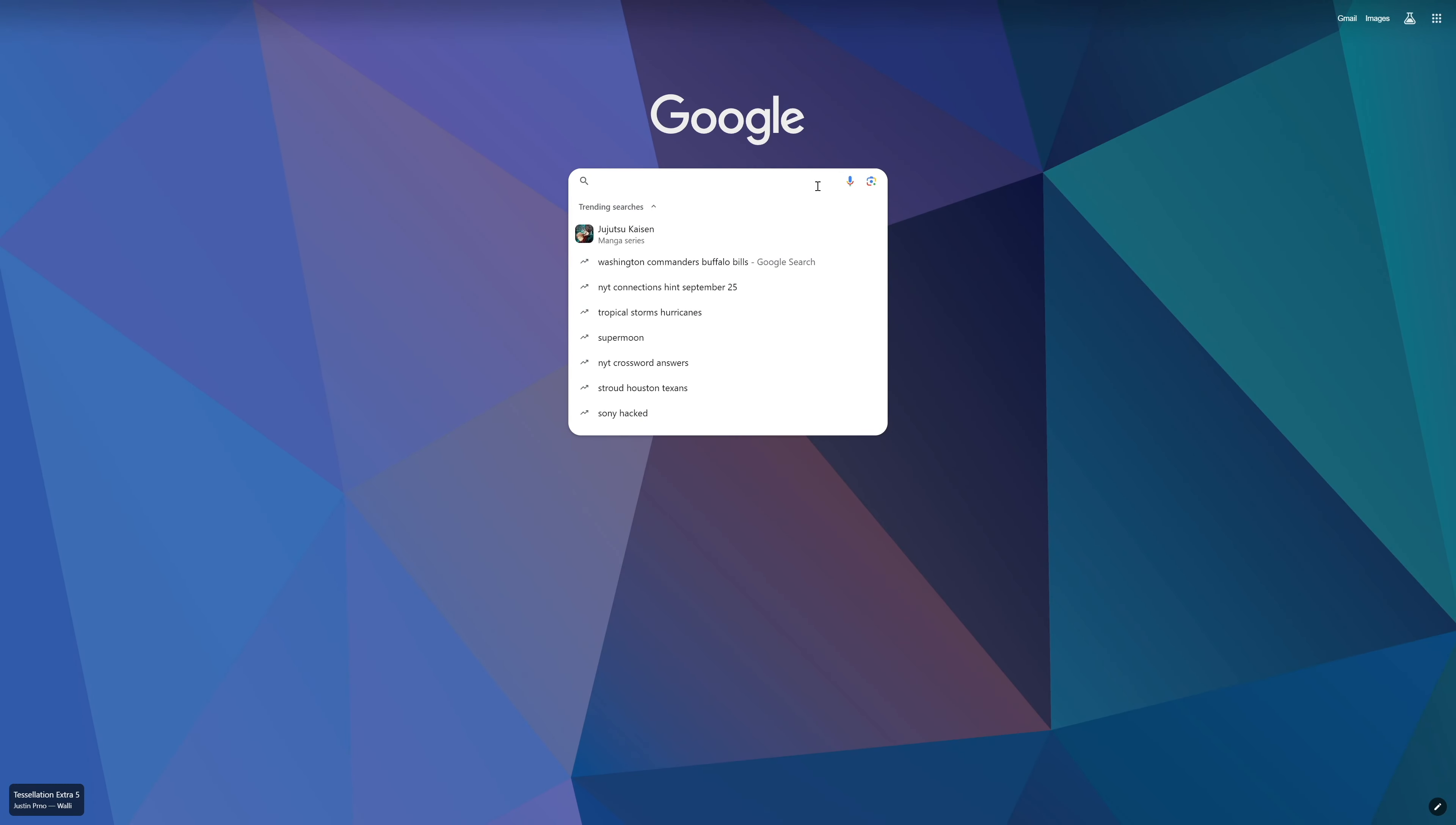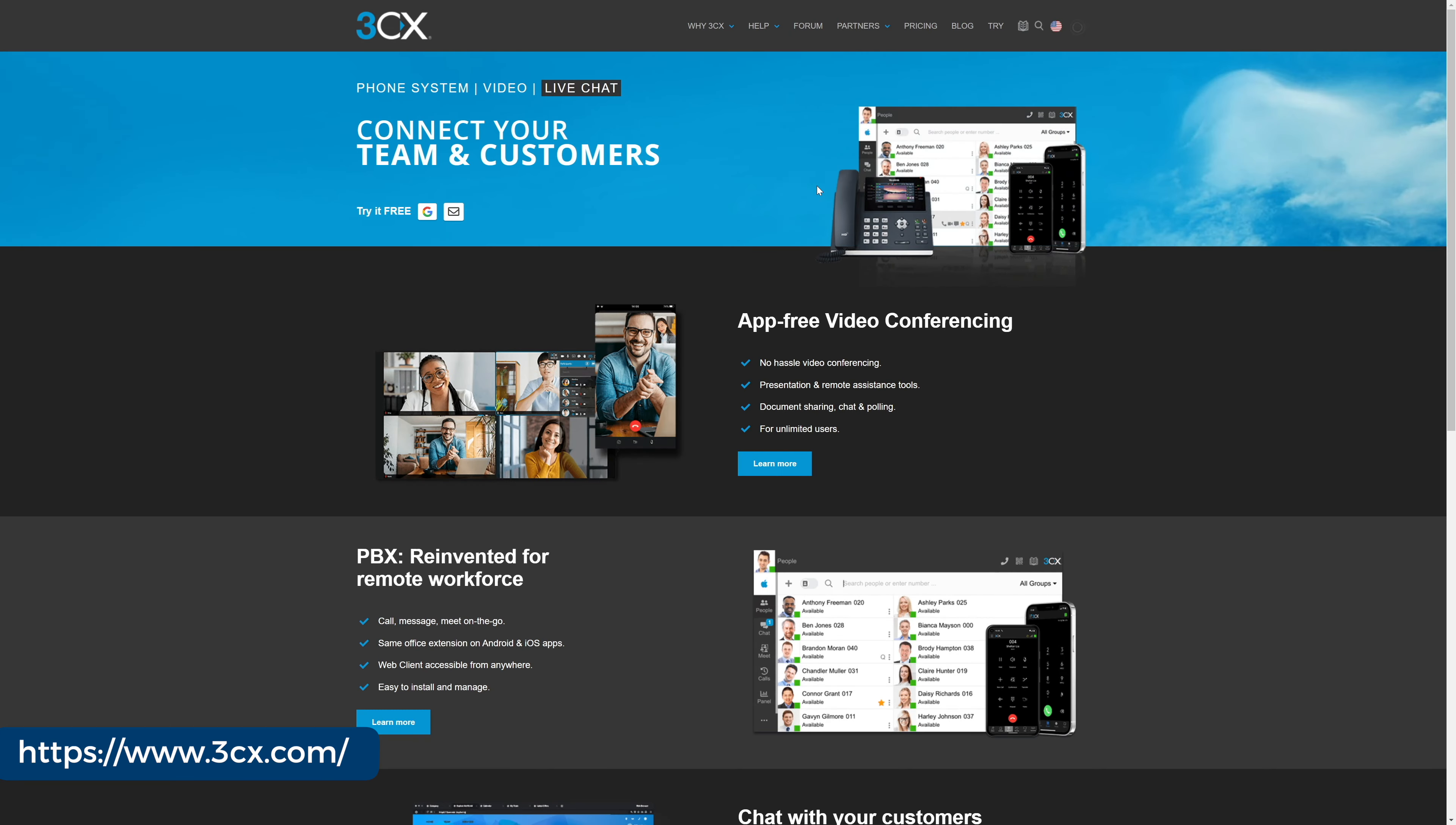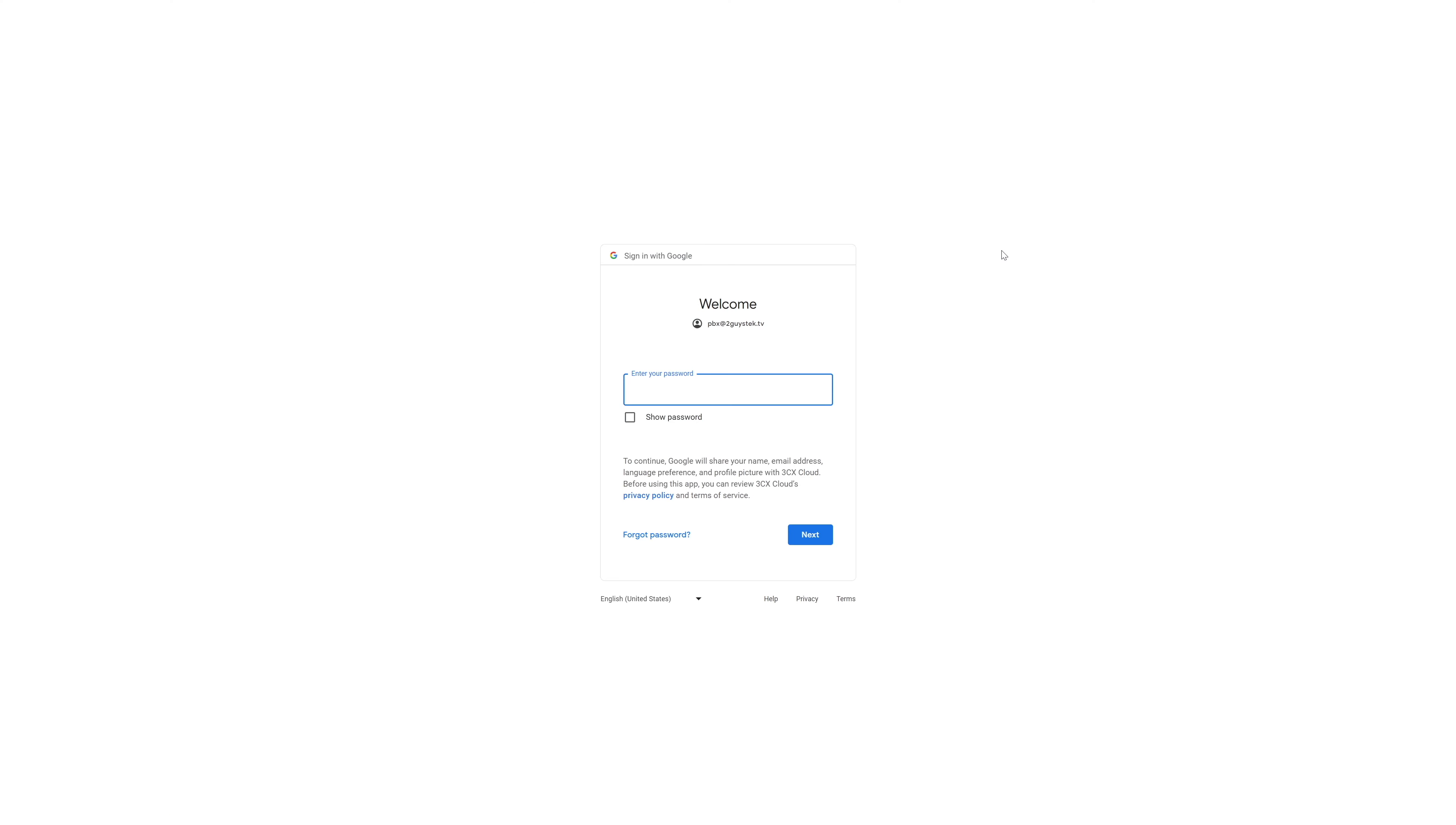Our first stop is to head over to 3CX.com. Once we've landed, we'll swing over and click try on the top right corner. We use Google, so we'll sign in with Google. Toss in my account name, toss in the password, and we're in.